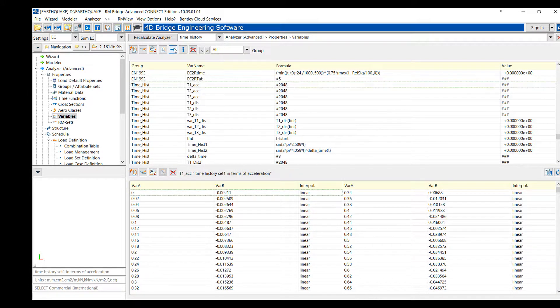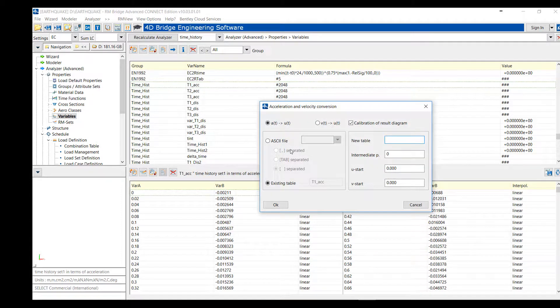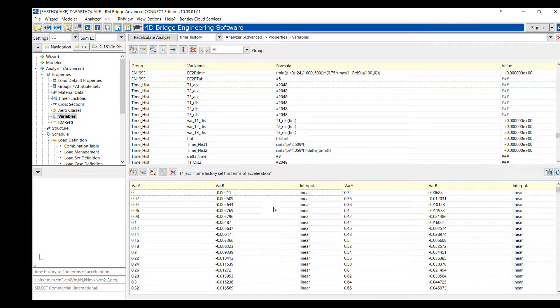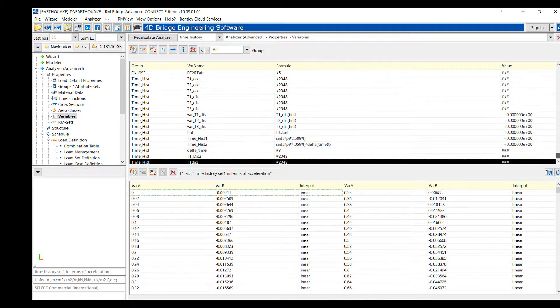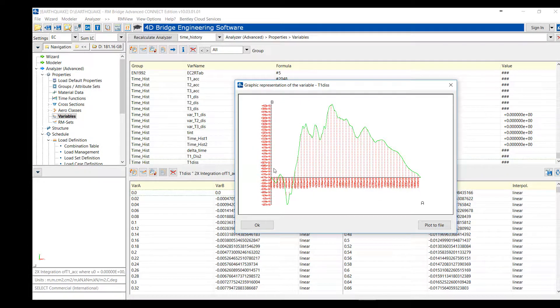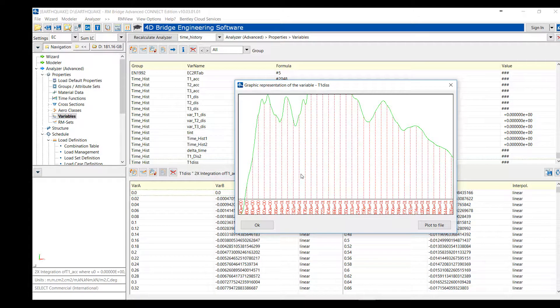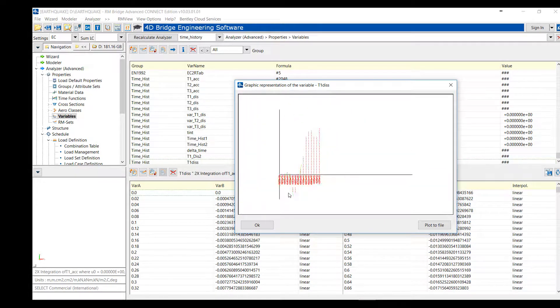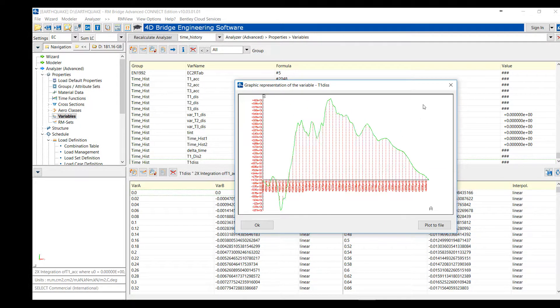For that, we can use this tool where we define a new table name and the original displacement or velocity at the beginning. That will create a new table where we can see the impulse displacement that will be given at the different supports of the bridge, the abutment and the piers.